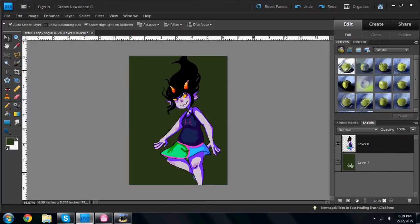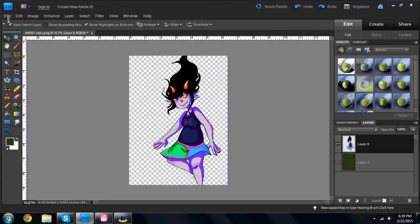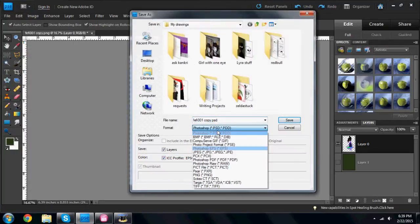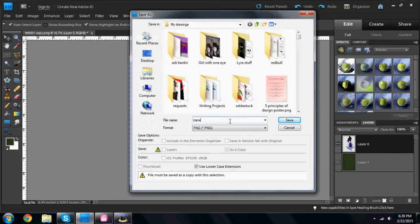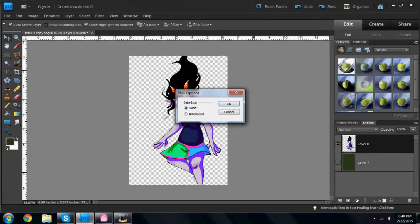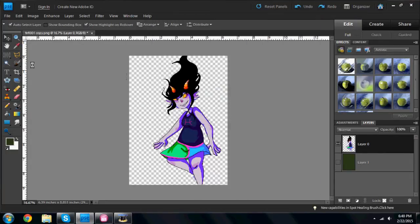First, make sure you have a transparent background for your image. Next, save a copy of this image, preferably as PNG because PNG is higher quality.